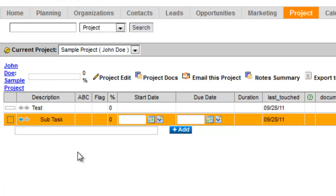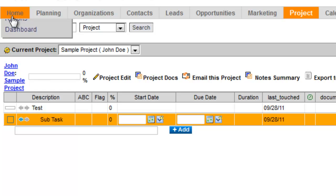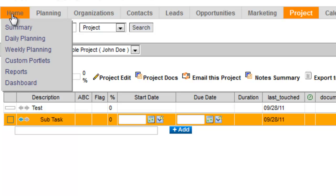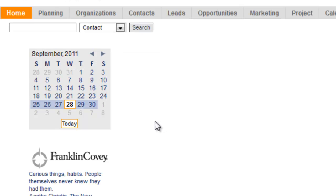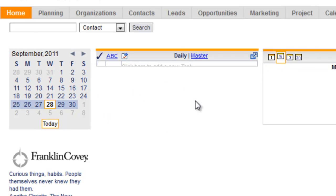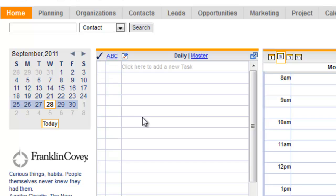One thing to note, the tasks are going to be in your projects, but they are not going to show up on your homepage until you assign a date to it. So if I click on my homepage here, you will see that there's no project tasks on my homepage.